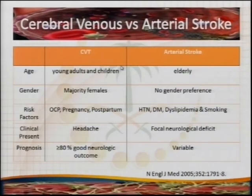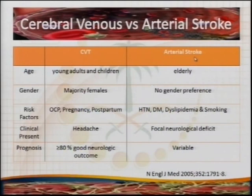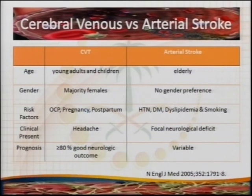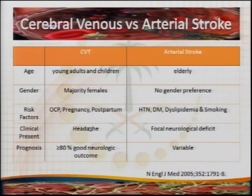Comparing cerebral venous versus arterial stroke: cerebral vein thrombosis occurs in young adults and children, while arterial stroke affects the elderly. Gender-wise, the majority of CVT patients are female — about 70% — whereas arterial stroke shows no gender preference. Classical risk factors for CVT include oral contraceptive pills, pregnancy, and postpartum, while arterial stroke involves classical vascular risk factors such as hypertension, diabetes, and smoking, though there is sometimes overlap — for example, smoking is also implicated in venous disease.